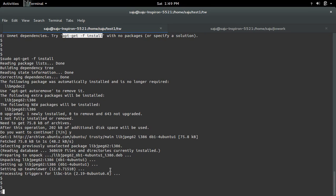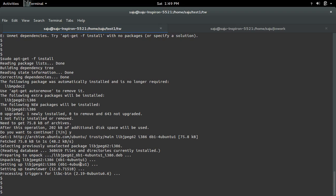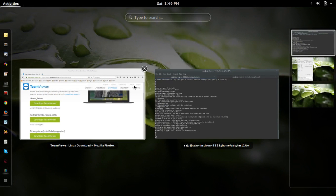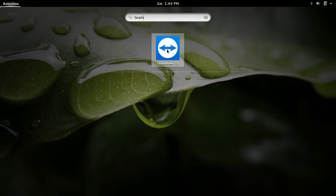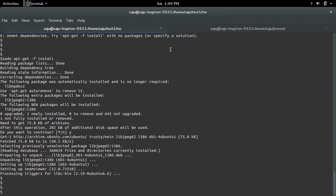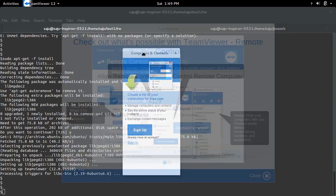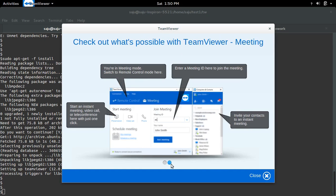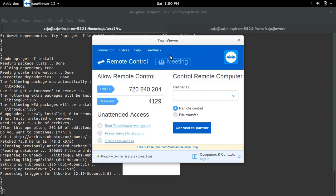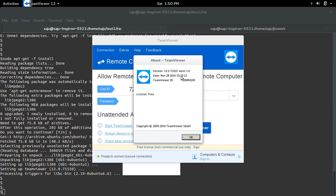Okay, now let me try to open. You can see TeamViewer tool. Go to About, you can see it's version number 12.0.